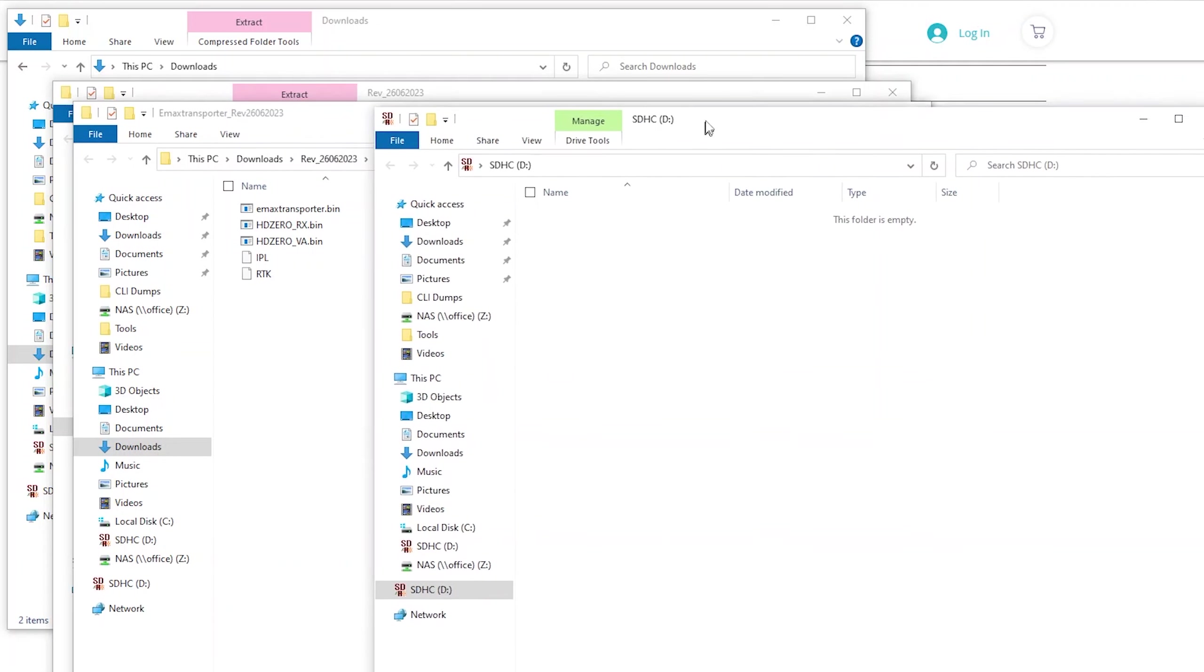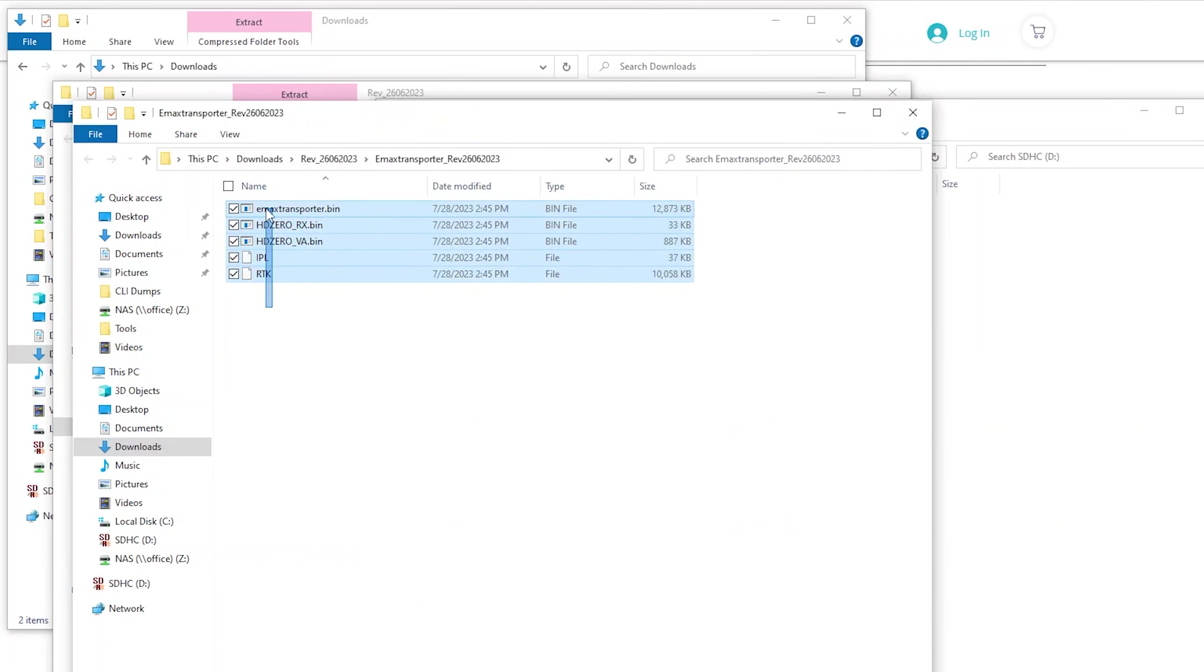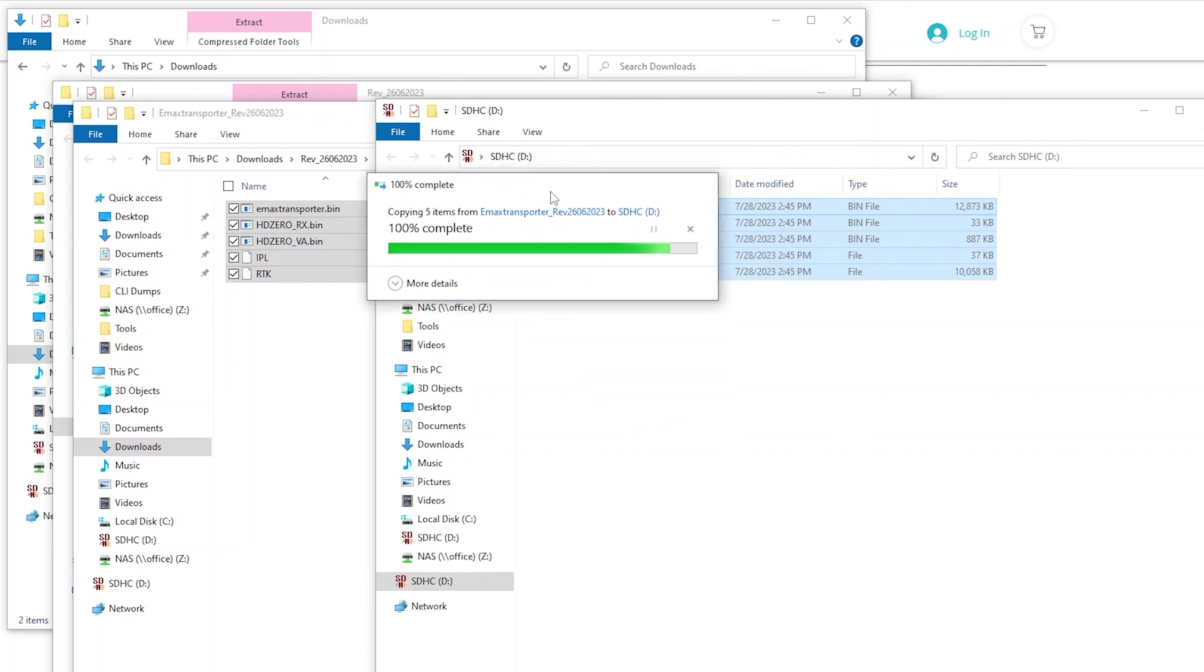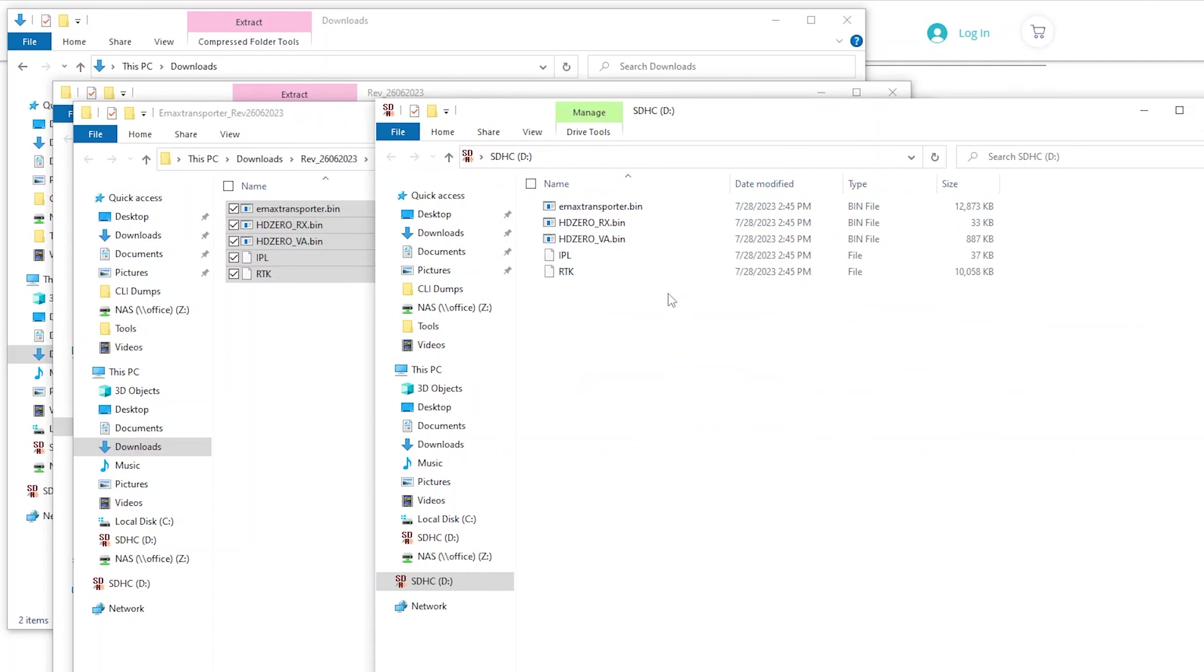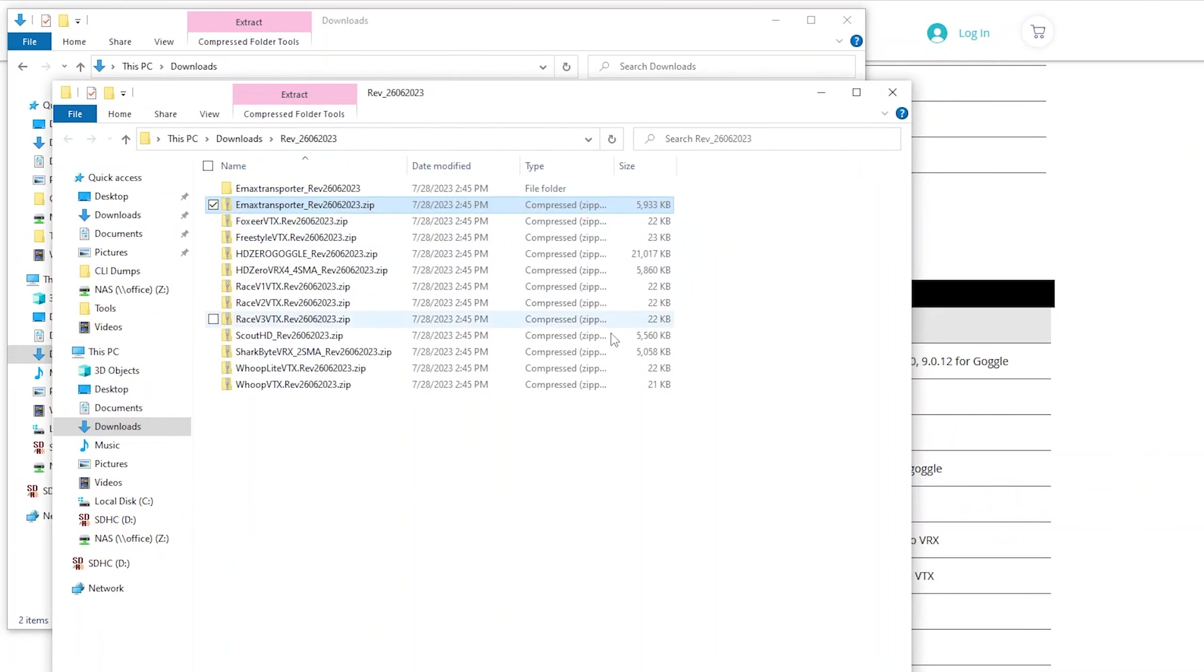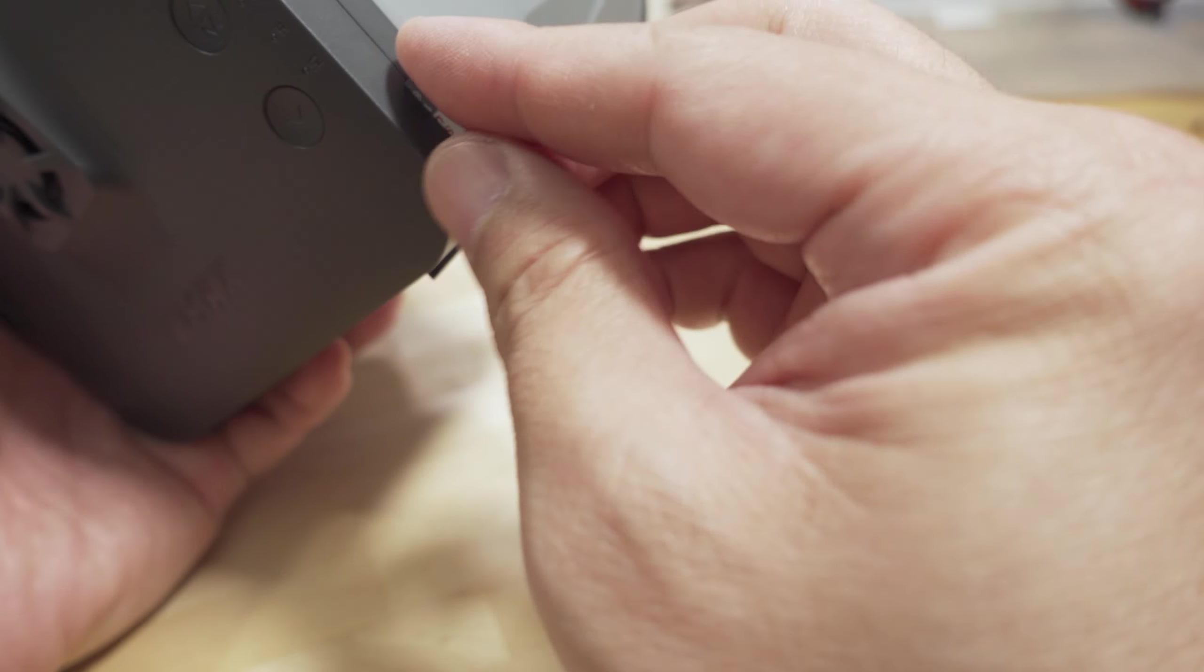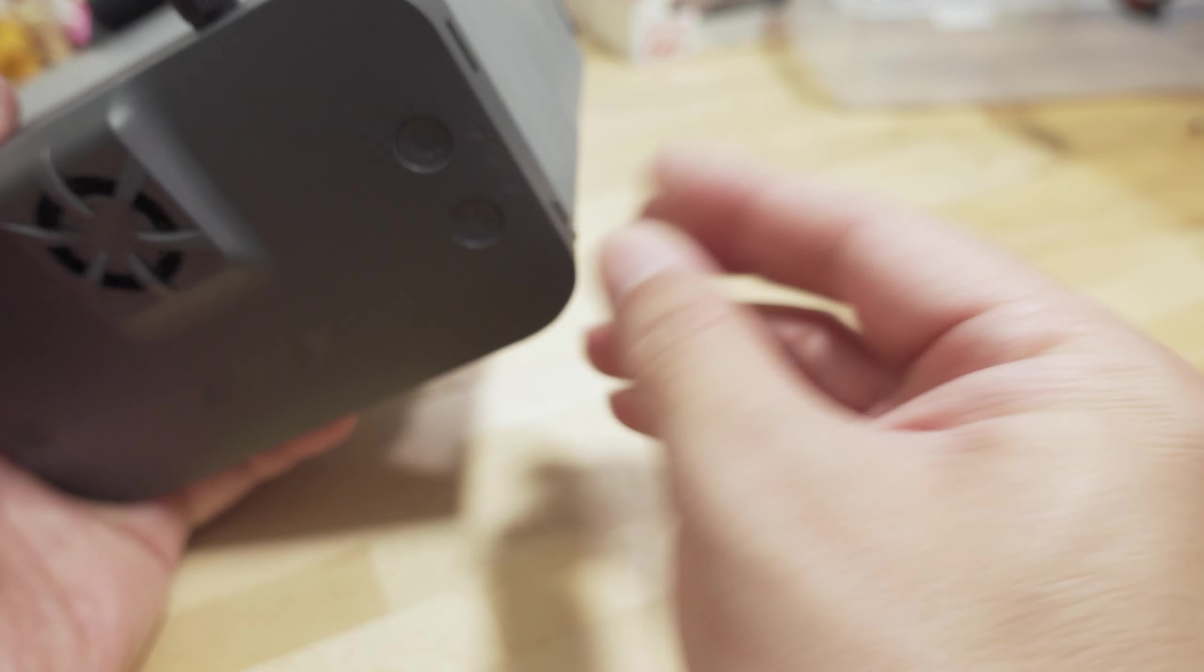It's probably safe to just format it, and then I actually formatted it in the goggles, and then make sure it's empty, and then when you bring it over to the PC, just dump those files over, copy those files over. Once you've got the files on your microSD card, we'll go ahead and we'll pop it into the goggles.